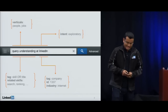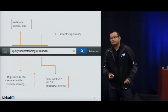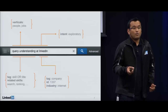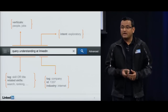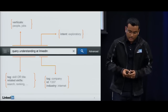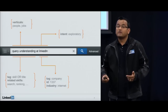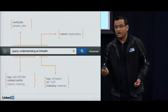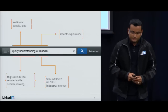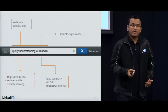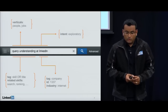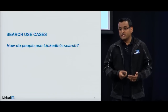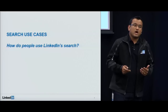I'm going to talk about query understanding at LinkedIn. To ensure the best possible search experience, it's very important that we understand what users want when they type in a query. For example, if you search for 'query understanding at LinkedIn,' we want to use all available information about the query and the searcher to decide whether you're looking for people with that title, jobs with that requirement, blog posts, or something else. We also want to identify entities in the query — for example, LinkedIn is a company, and we know its location and industry.